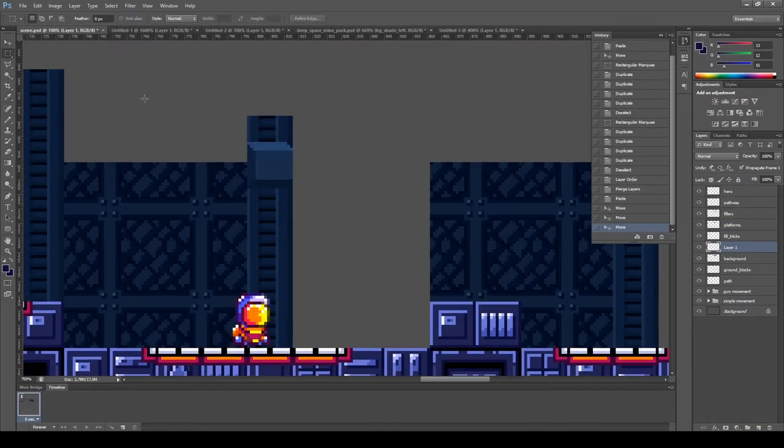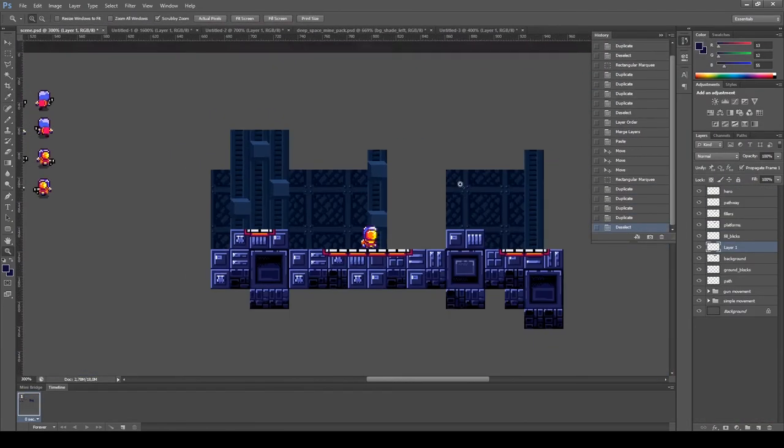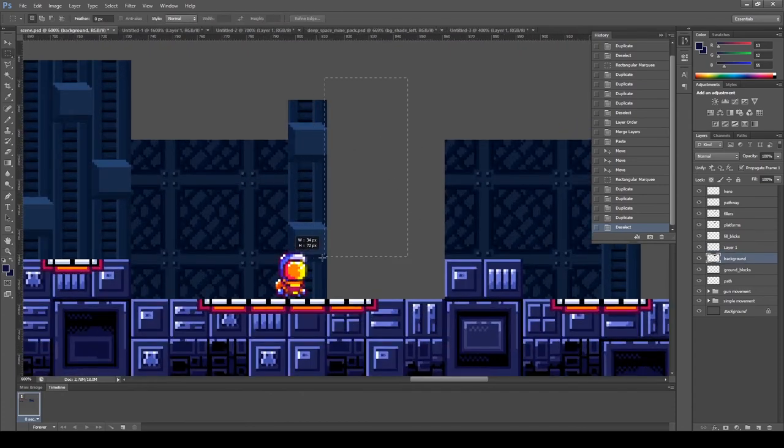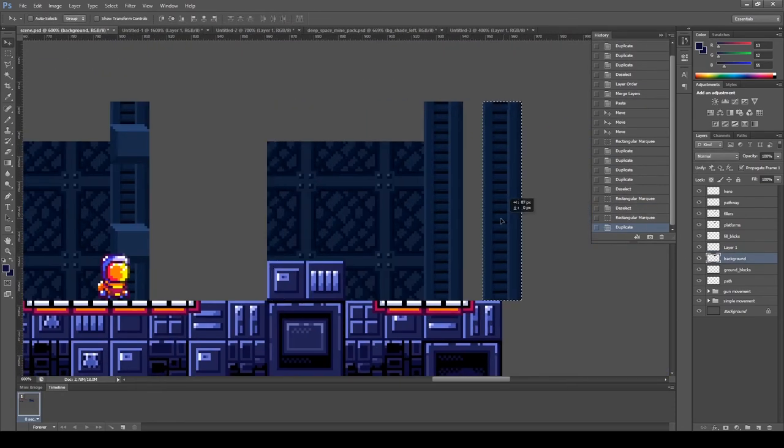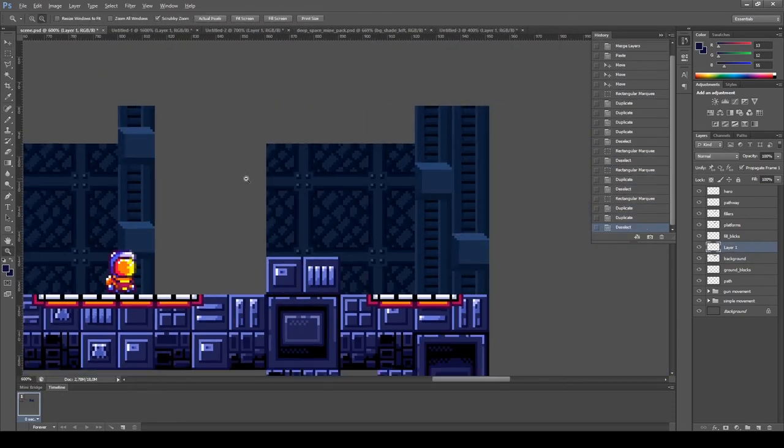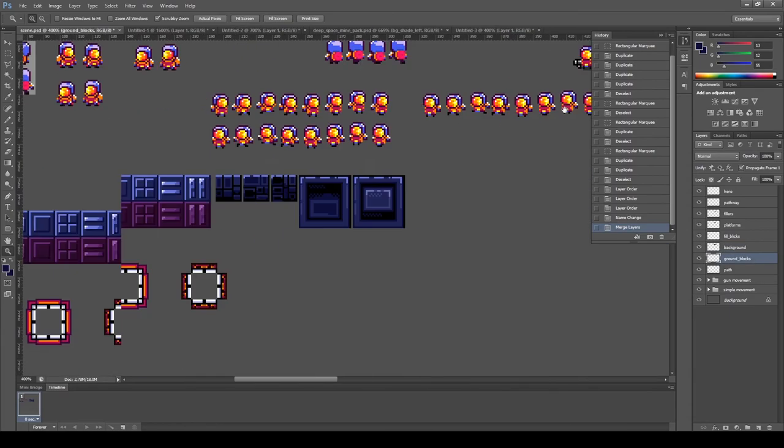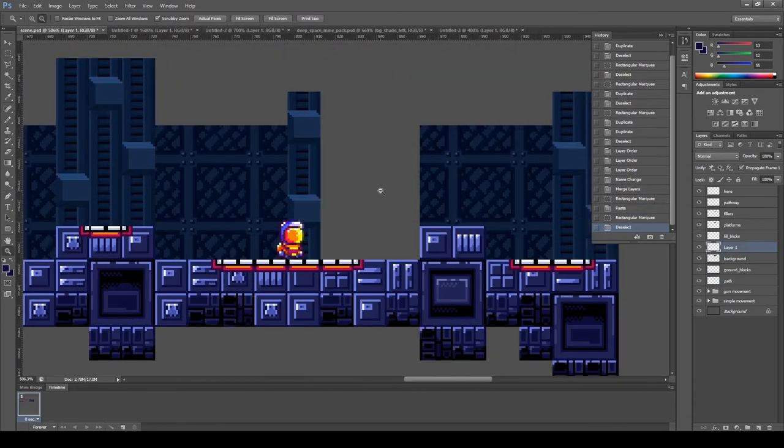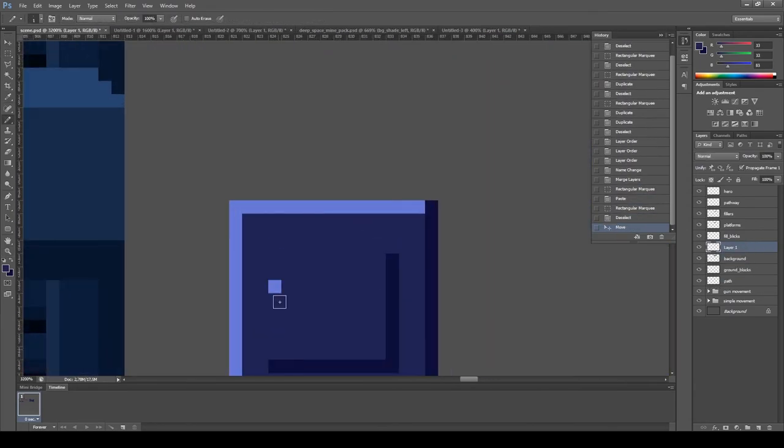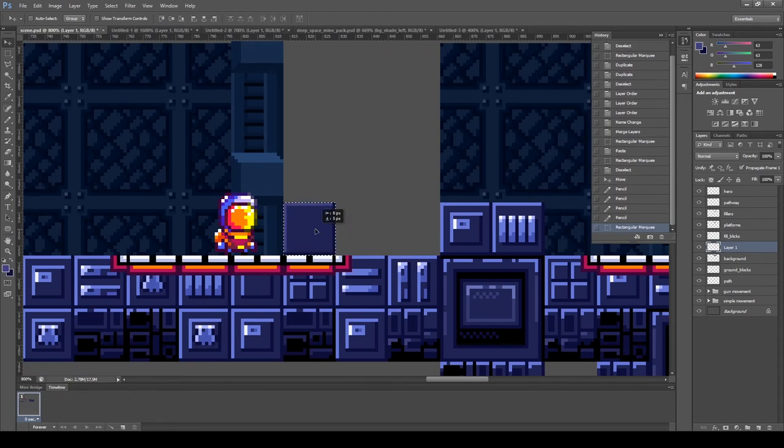Also, I shouldn't forget about color correction. It is important that the scene is not only pleasing to the eye, but also does not interfere with the gameplay. Let me add a little more to our scene and after that we'll look at the final result.